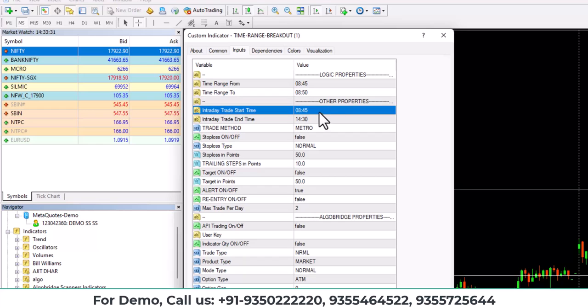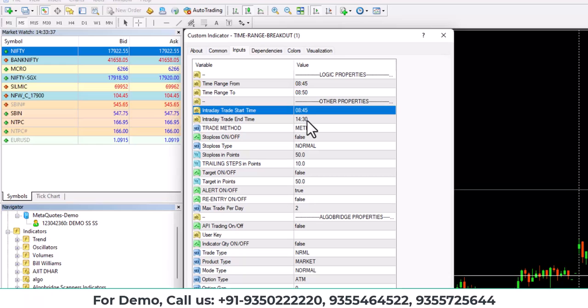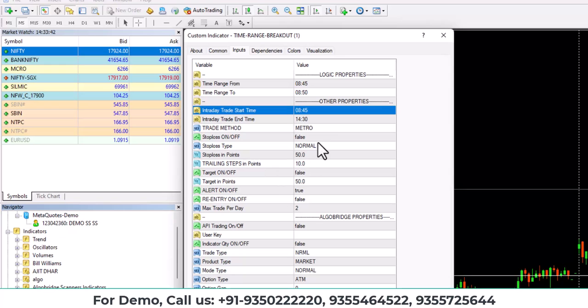After that, there's an option for other properties. There you can find intraday start time. That means if you are going to trade on intraday basis, you need to set the time frame when to start the trade and when to stop the trade.